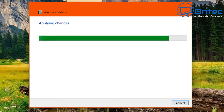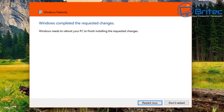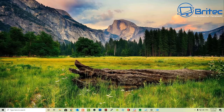You can always re-enable those features at a later date. Just go back in, put the ticks back in, restart, and they'll be restored. It's not a destructive removal.